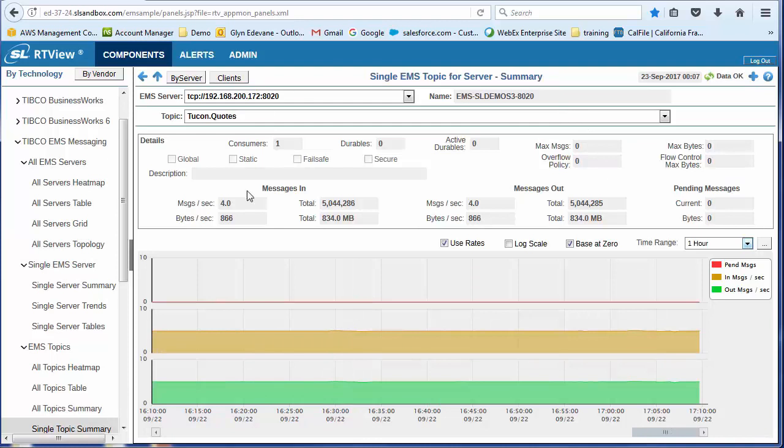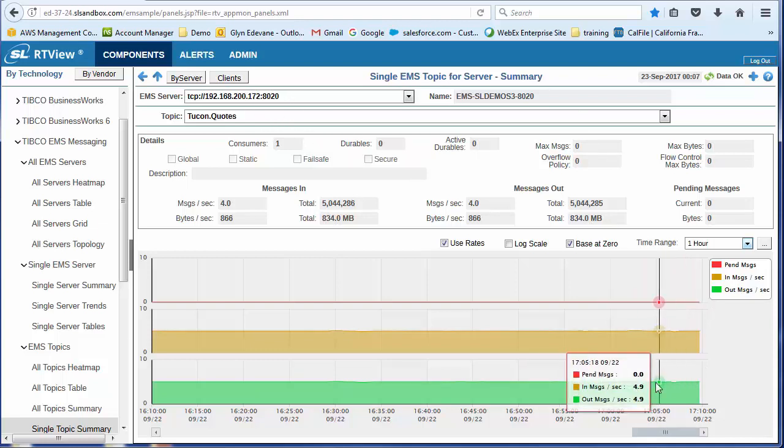And now I'm looking at some detailed information about that topic. Again, this is the current state with some asset-based information. And below I've got the history.